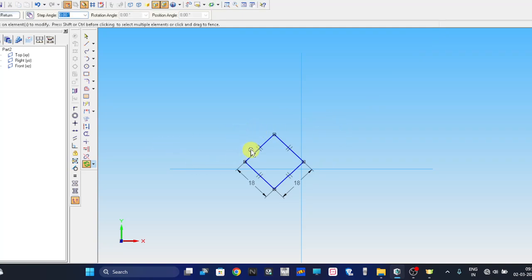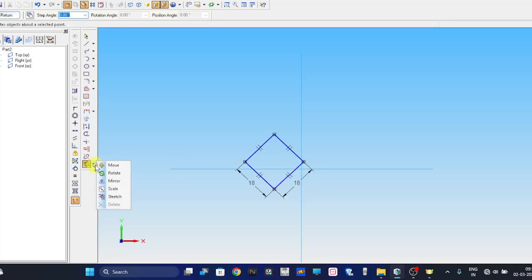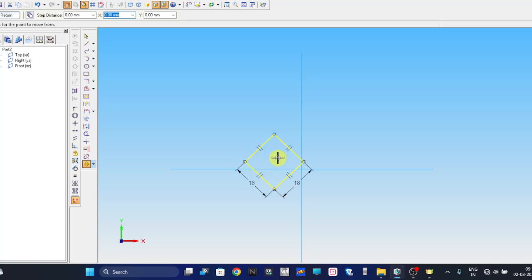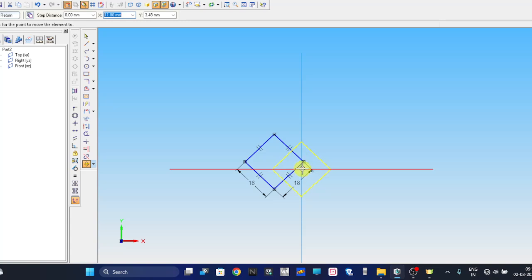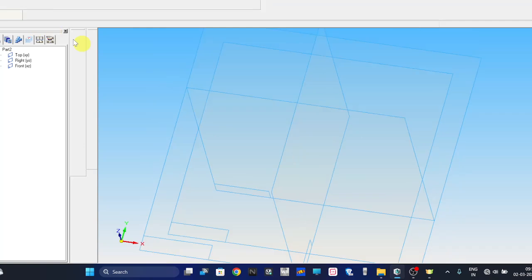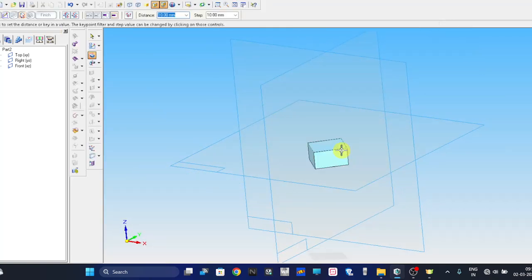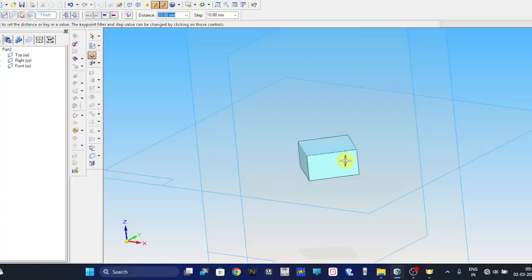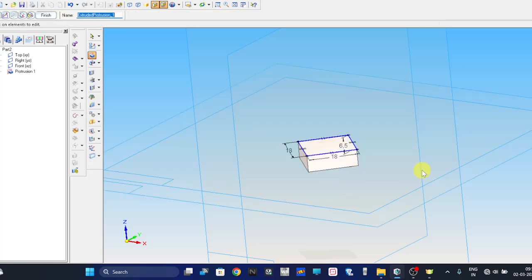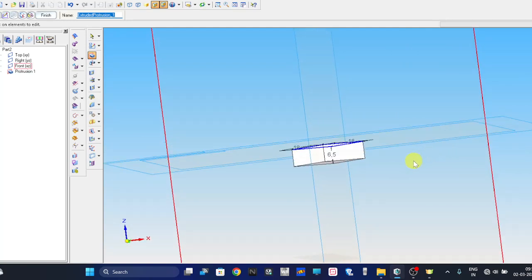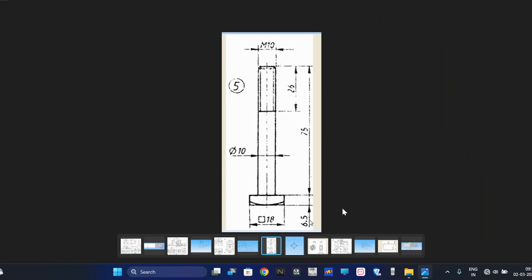Before that, press Control and switch off the copy command. Select this edge and this edge and give the angle of rotation as 45 degrees. Once it is done, we need to place this to the center. When you do the revolving move, it should be at center otherwise the chamfer will not take place properly. Take the move command, select the sketch, and keep it at the center. Go to return. The thickness is 6.5, so give it as 6.5.